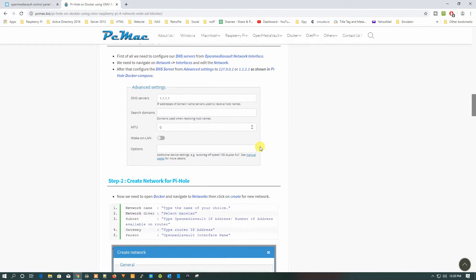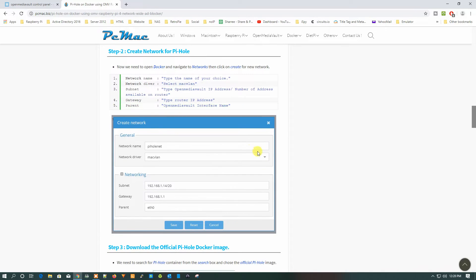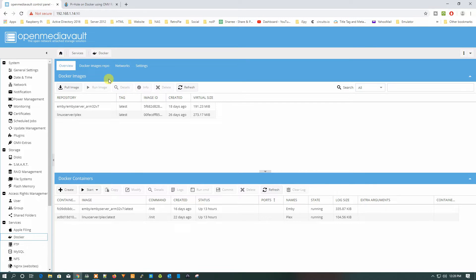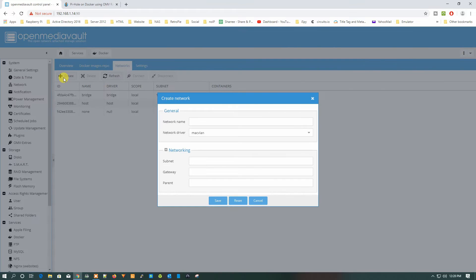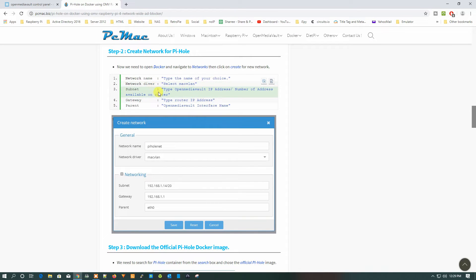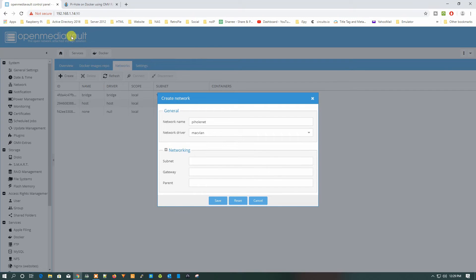In the second step, we need to create a network for our Pi-hole. Go back and then go to Docker, then to Network, and click on Create. Give it the name pihole-net and the network type will be MacVLAN. Now we need to fill in the subnet, gateway, and parent interface. The subnet is the IP address of your OpenMediaVault — type your OMV IP address followed by a forward slash and the number of addresses available on the router. Copy that.